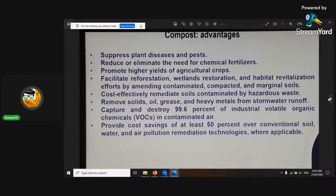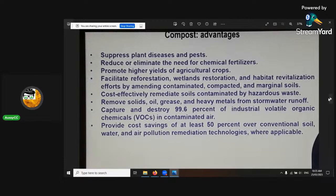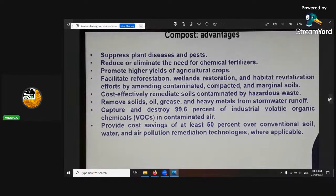Some more advantages: it suppresses plant disease and pests. It reduces or eliminates the need for chemical fertilizers. It promotes high yields of agricultural crops, facilitates reforestation, and helps with other unhealthy soils. It cost-effectively remediates soils. It removes solids, oils, grease, heavy metals, and other contaminants. It captures and destroys up to 99.6% of industrial volatile organic compounds in the air. It provides cost savings for at least 50% of conventional soil, water, and air pollution remediation technologies.